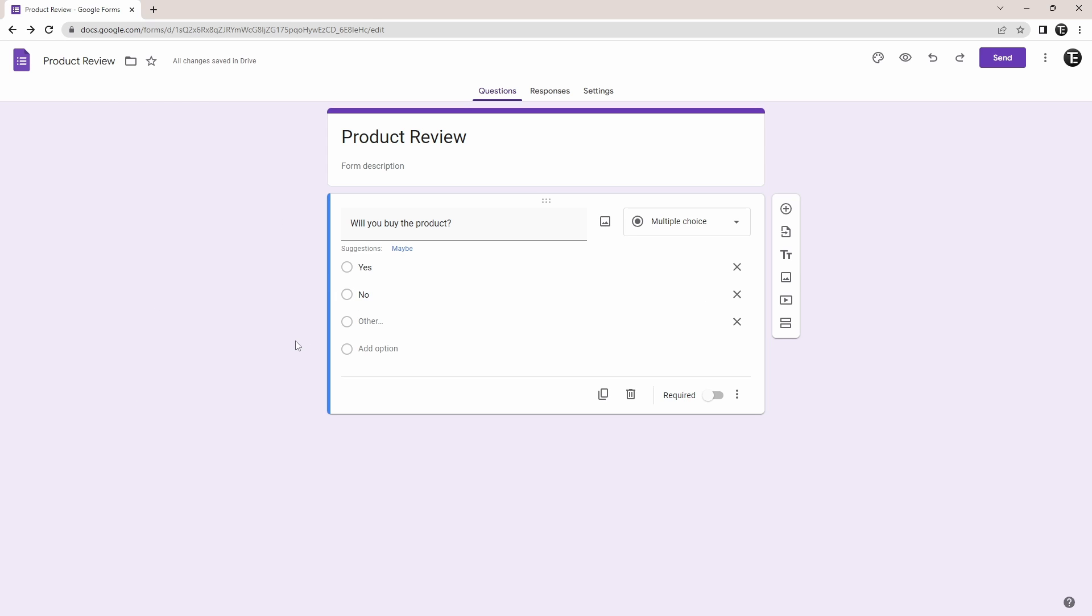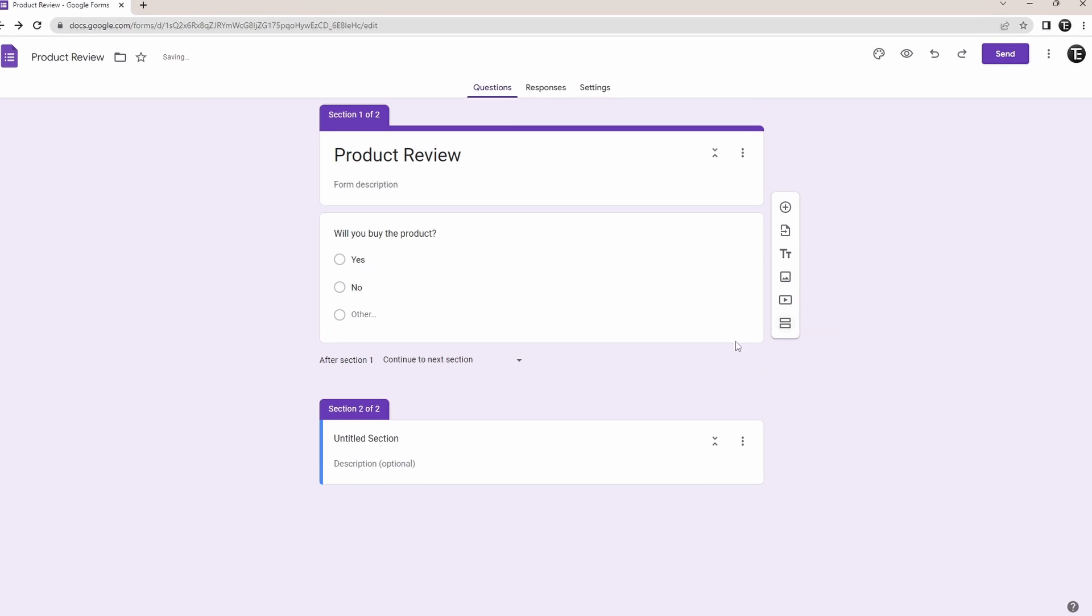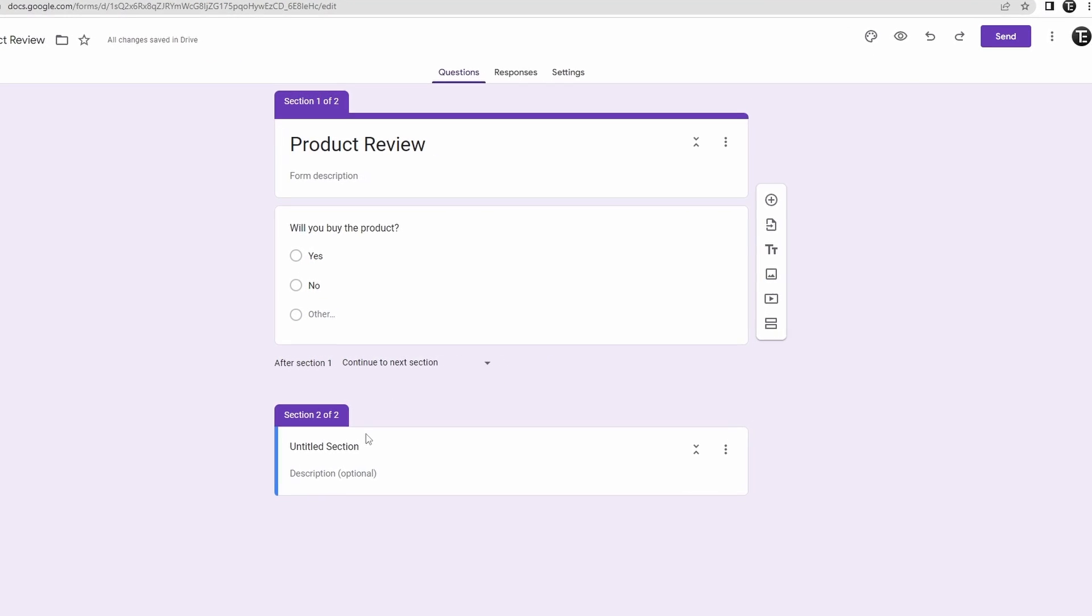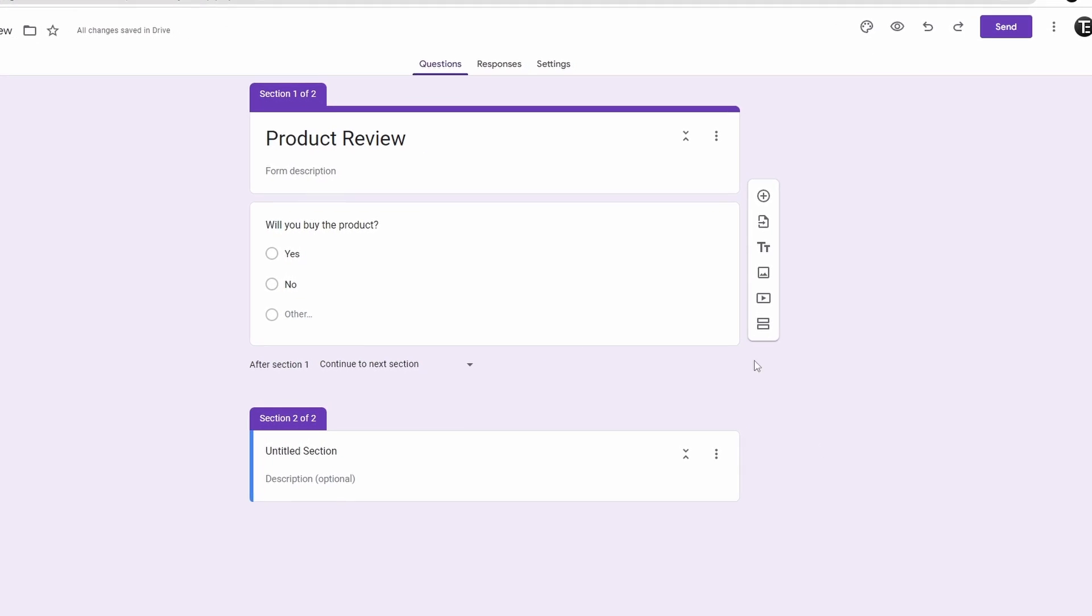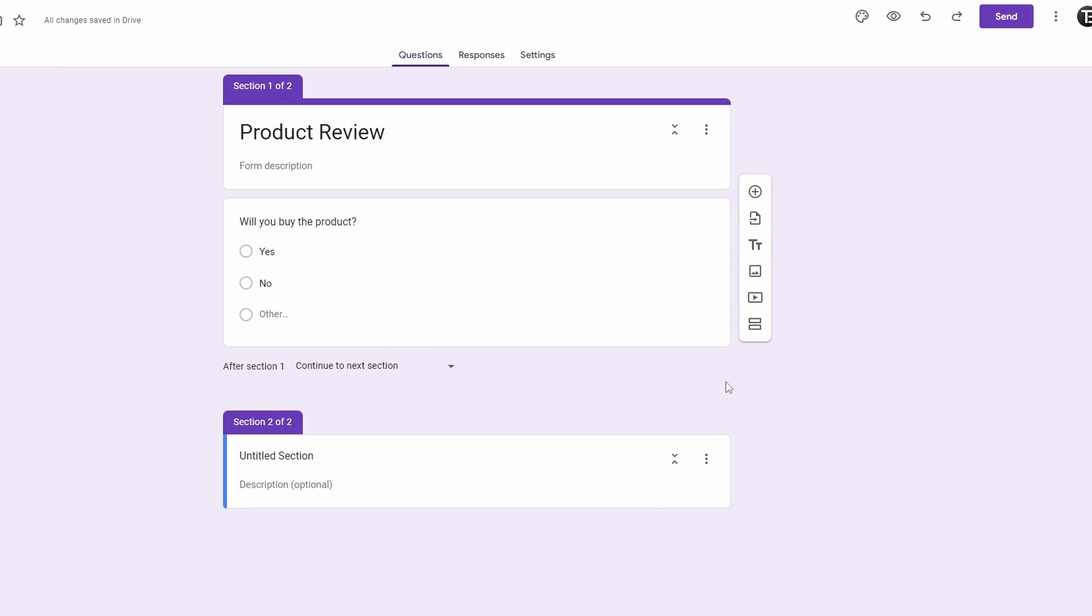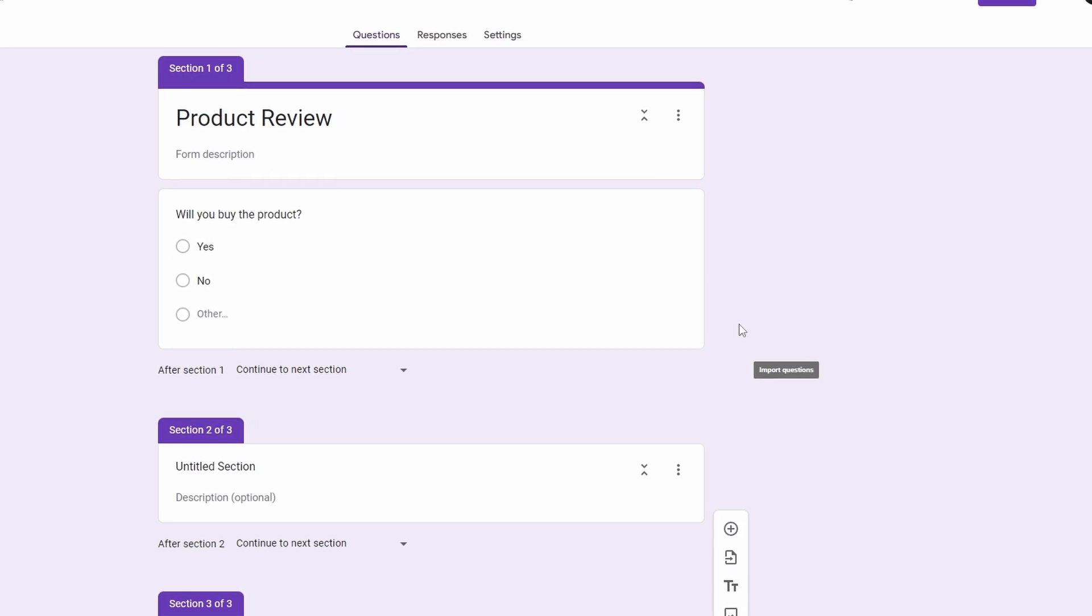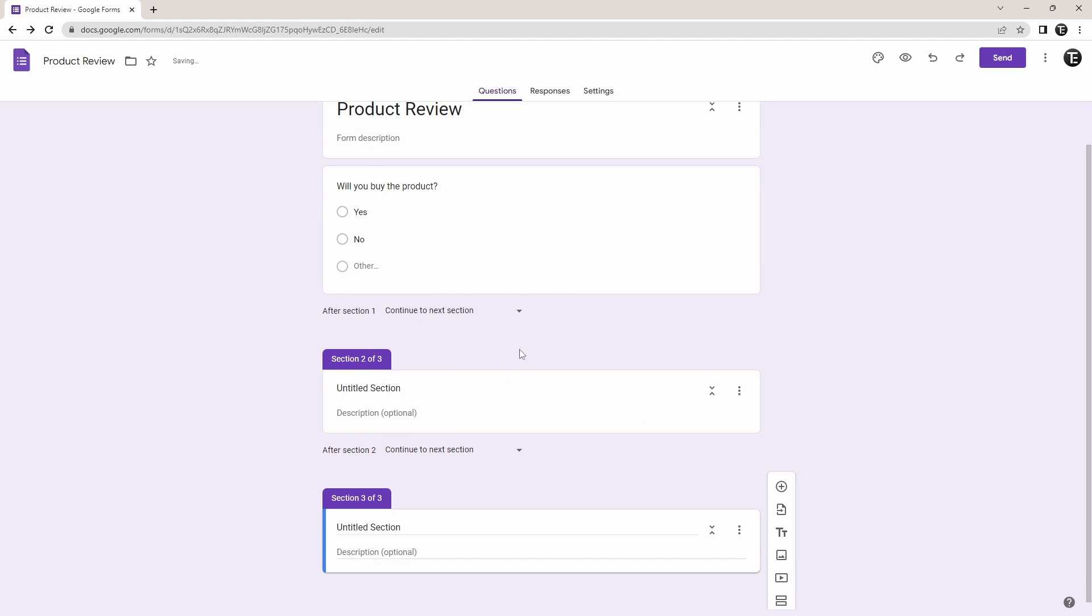So first, we need to create these sections. And to do this, just click on this button over here, which is to add a section. So now, I've added one section. And if I want to add one more, I'll just click on it again. And as you can see, two sections have been added over here.